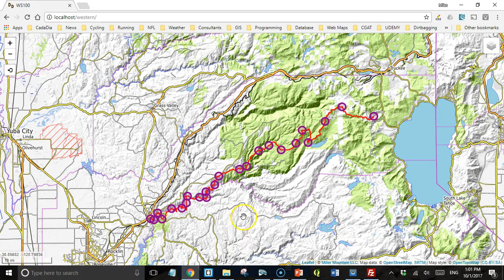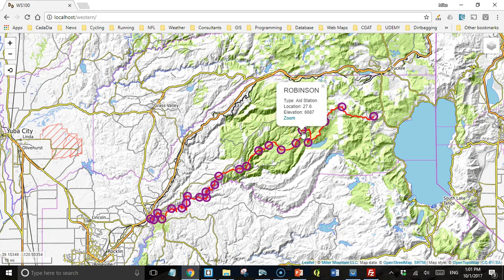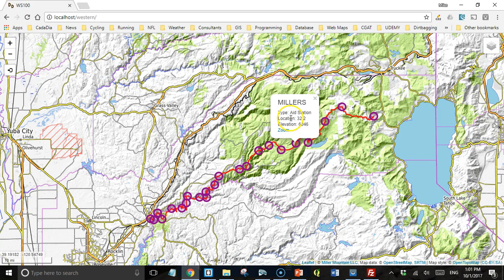We're going to start with this web app that I put together. This is a map of the Western States 100 course. It's an ultramarathon that's 100 miles long. It starts in Squaw Valley, California, and ends up almost all the way in Sacramento, California. The red line is the race course. Each one of these purple circles is an aid station. If you click on it, you'll see the name of the aid station, how far along the trail it is from the beginning, and its elevation. You can zoom in to a specific aid station.